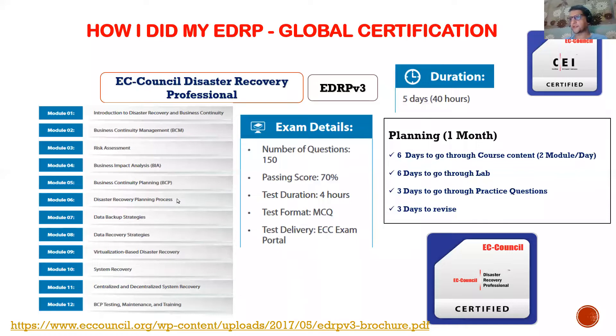Today we are going to see one of the most important certifications related to disaster recovery. For all those working in data centers who understand how to do disaster recovery, we have the EC-Council Certified Disaster Recovery certification. Let's see how I did this certificate and what techniques I have been using for EDRP.